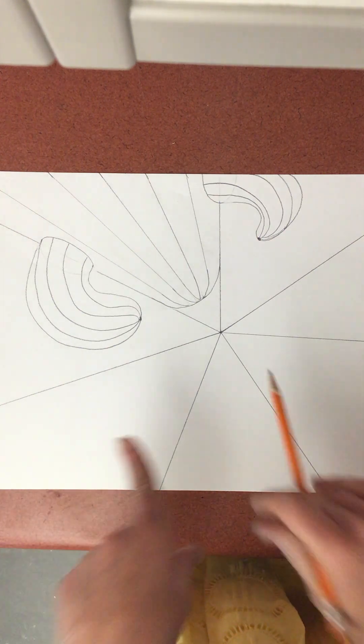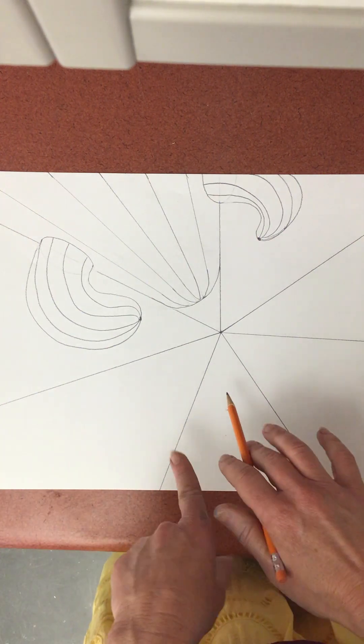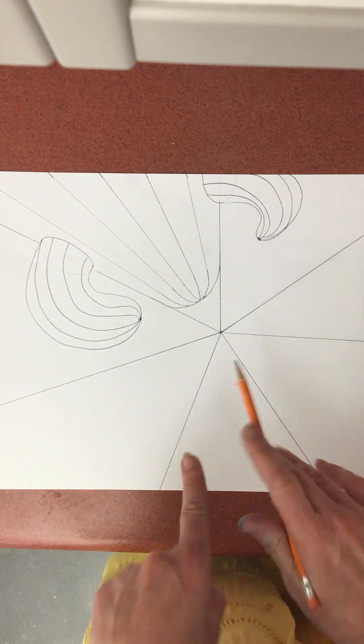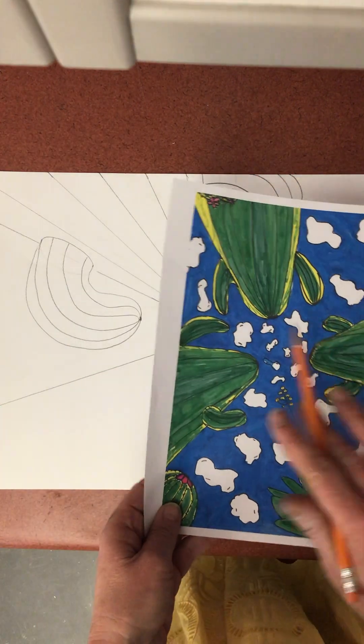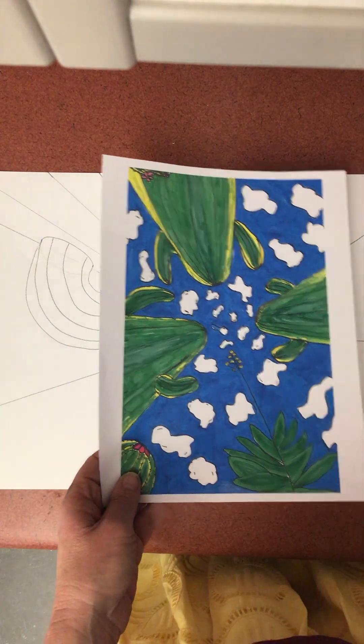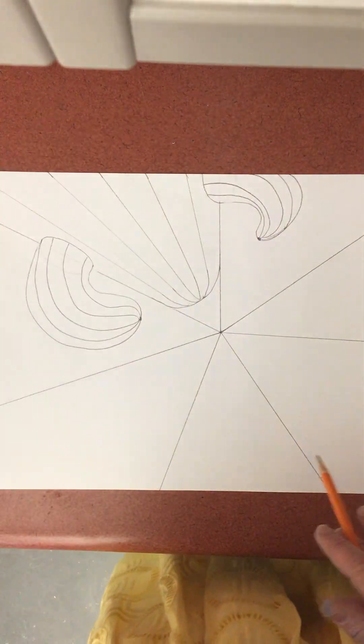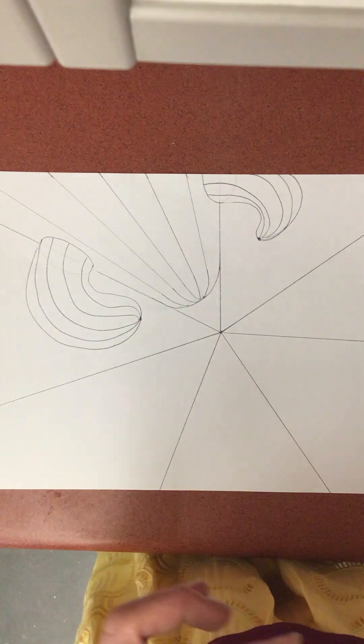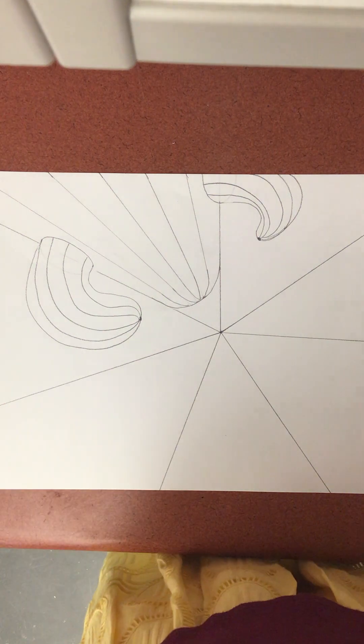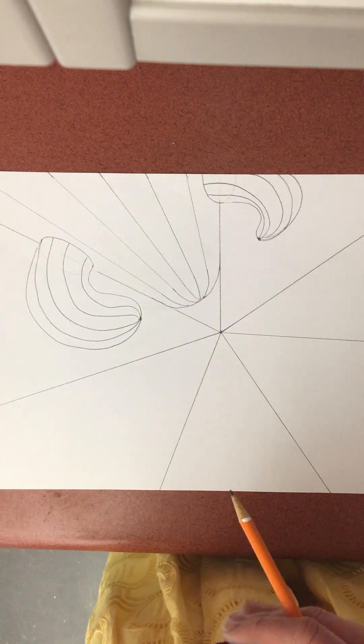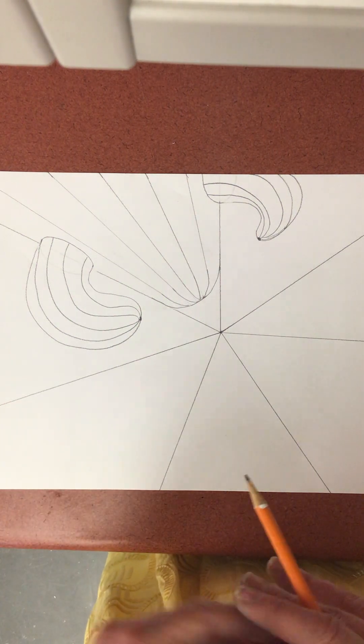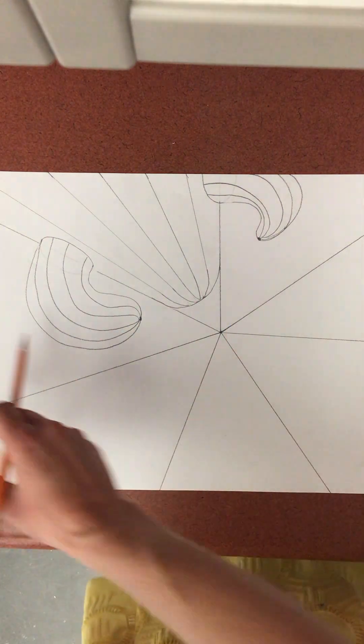Okay guys, so I've started my one-point perspective cactus. Here is an example of a finished one. For those of you who struggled with the one-point perspective name, I highly recommend this.